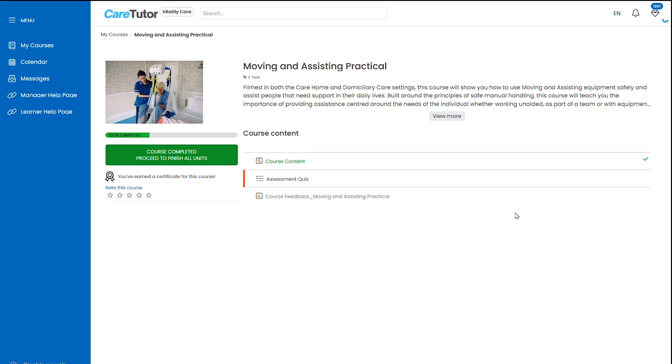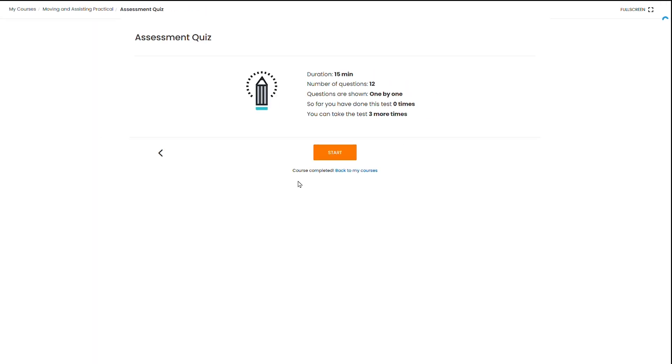Once you've completed the main course content this will move you back into the course dashboard where you can see that the assessment quiz has been opened up for you. Click the assessment quiz to begin the quiz.